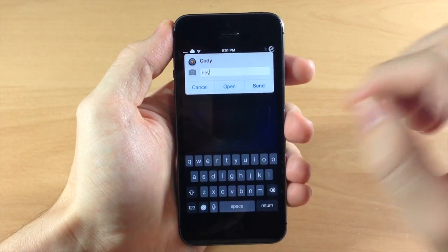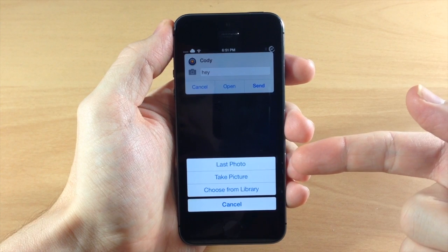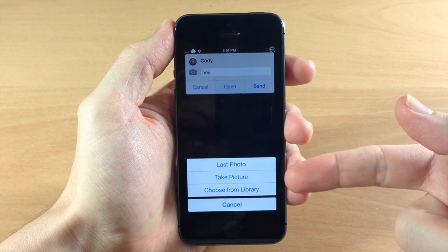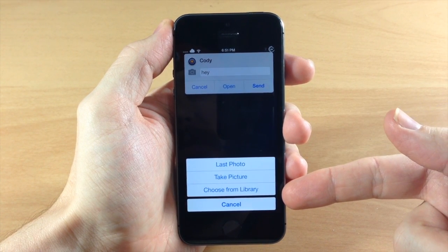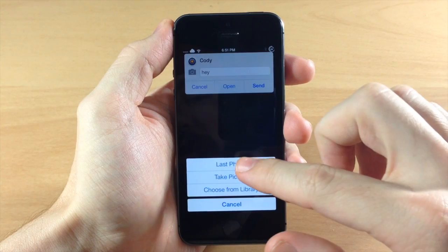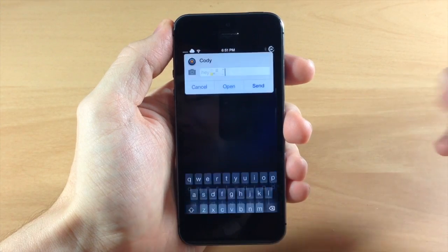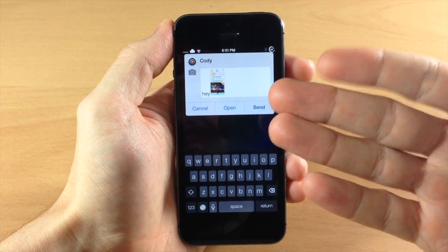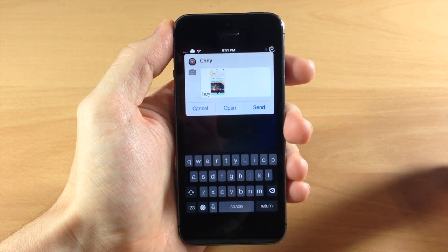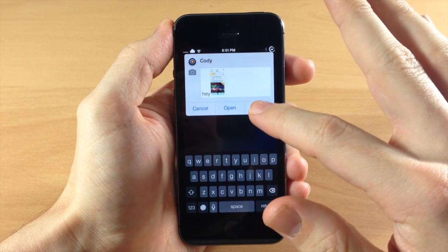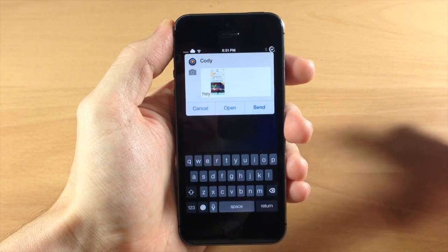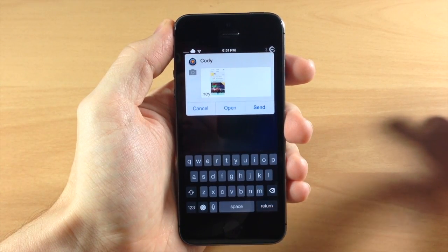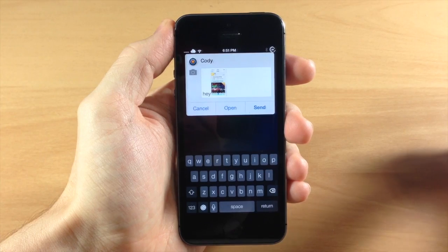Now you can tap this camera right here and you can use the last photo that you took, take a picture, or choose from your photo library. So we're just going to use the last photo that was taken which was a screenshot of my phone, and then you can send that off or you can tap that in the middle to open up the messages app.